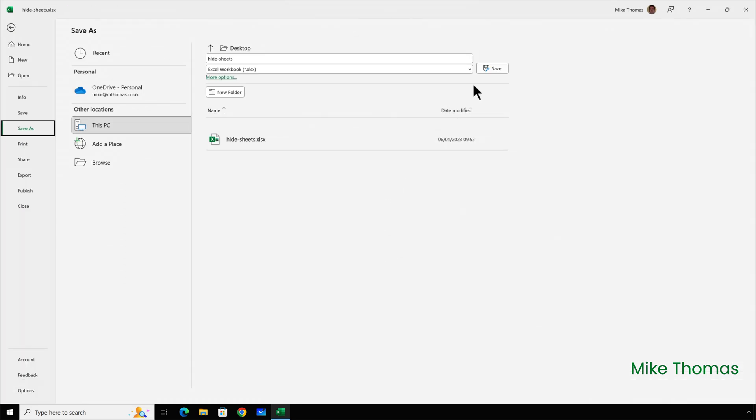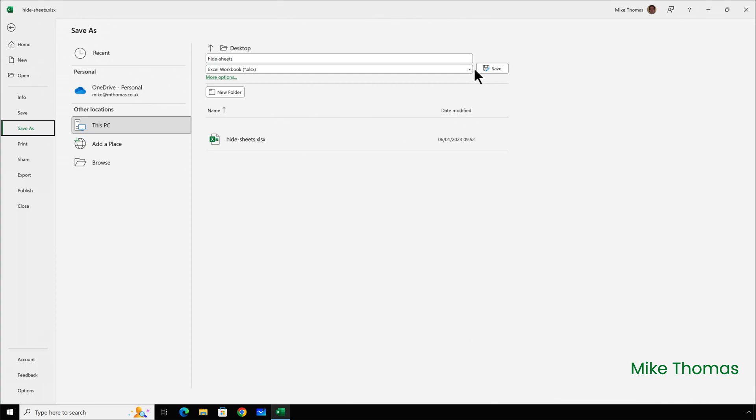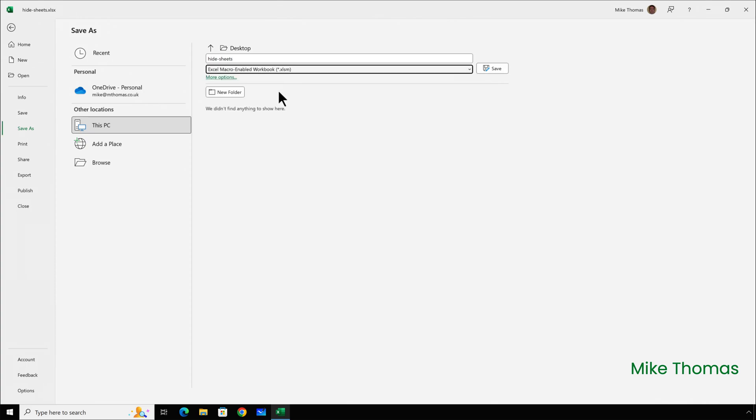Then, I need to change the file type to a macro-enabled workbook, which adds an XLSM extension, and then hit Save.